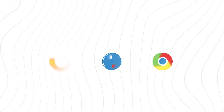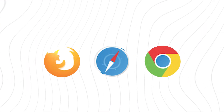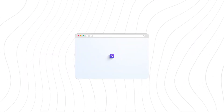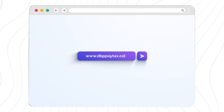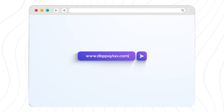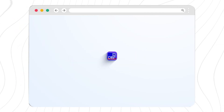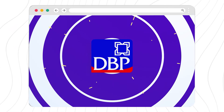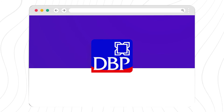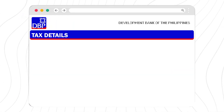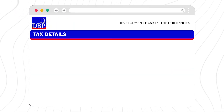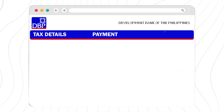Go to your browser and go to www.dbppaytax.com. There are three major steps in using this online payment: the tax details, payment, and confirmation.